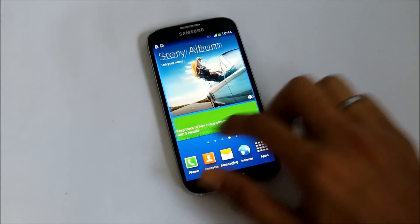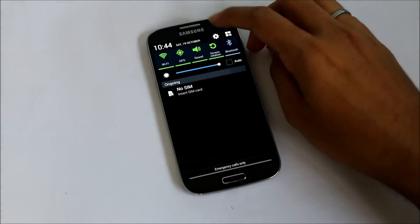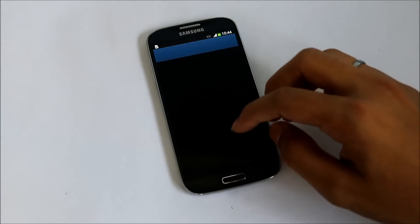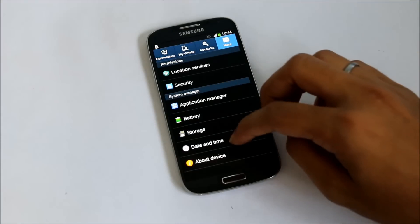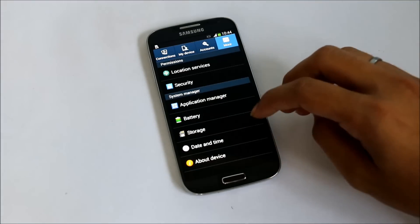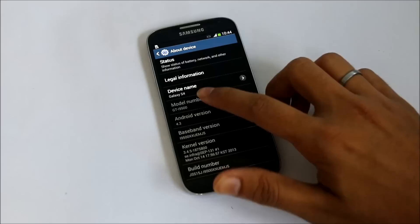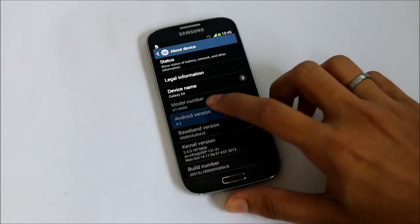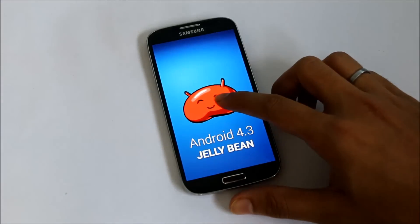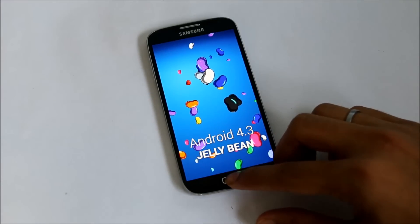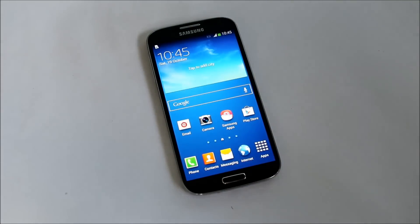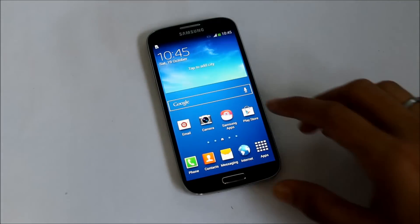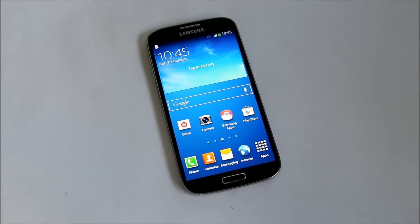So we have successfully installed Android 4.3 on the Galaxy S4 i9500. Let me just quickly show it to you. There you see, this is the i9500 and this is Android 4.3 Jelly Bean. We do have a lot of improvements. I will be doing a review on this firmware very soon. Stay subscribed till then. You guys have a great day, bye bye now.